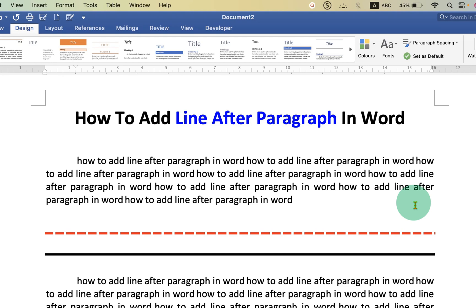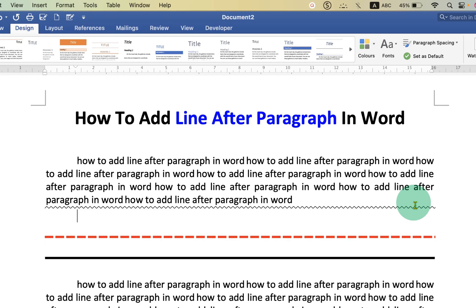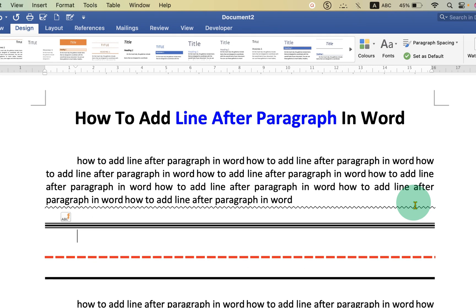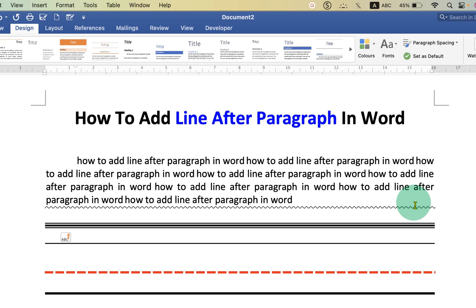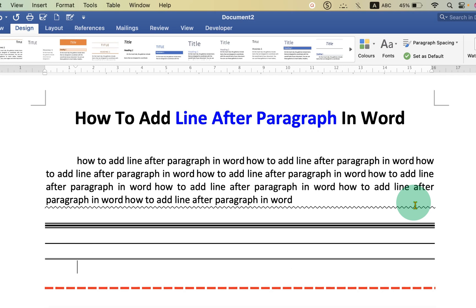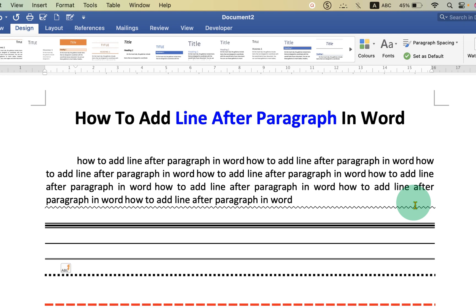For example, you can insert the approximate sign (~) three times and press Enter to get the zigzag line. Press hash (#) three times and Enter to get the triple line. Underscore three times and Enter to get the solid line. Equal sign three times for the double line. And asterisk (*) three times to get the dotted line.